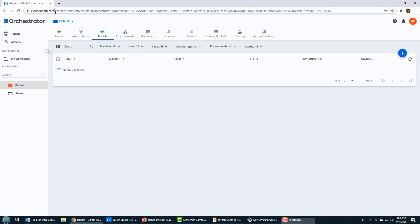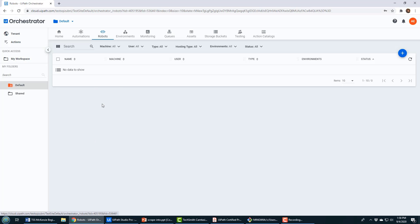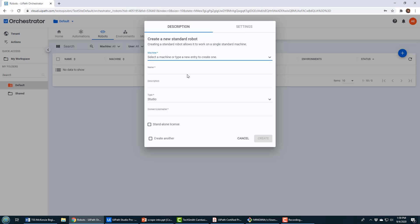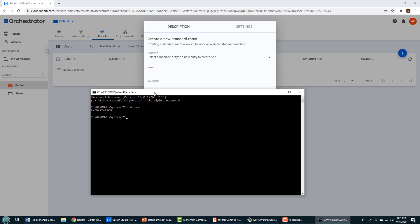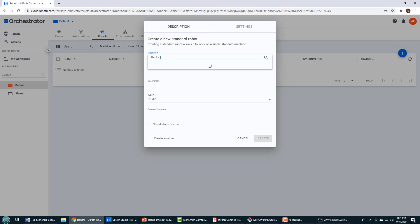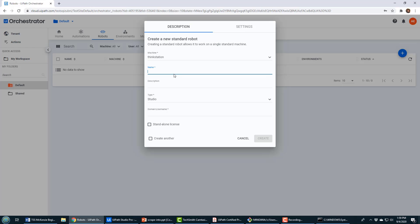Here I am in UiPath Orchestrator — this is UiPath's cloud-based environment for managing your robots, at cloud.uipath.com. There's a section to create a robot, so that's exactly what I'm going to do. I click this button to create a standard robot, and it asks what machine you want the robot to run on. I open the command window to find my hostname, which is ThinkStation, so I'm going to create a machine called ThinkStation.